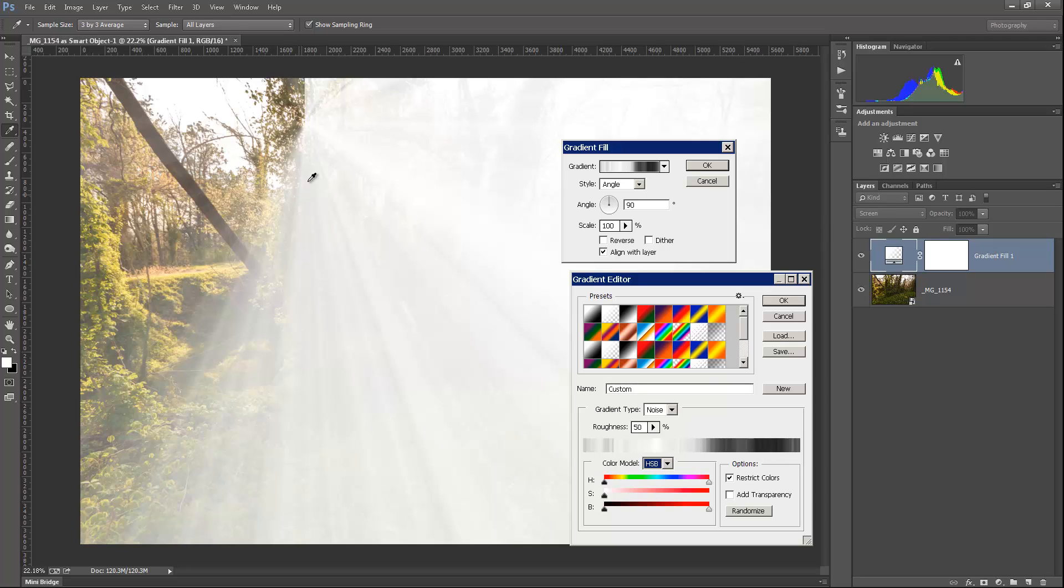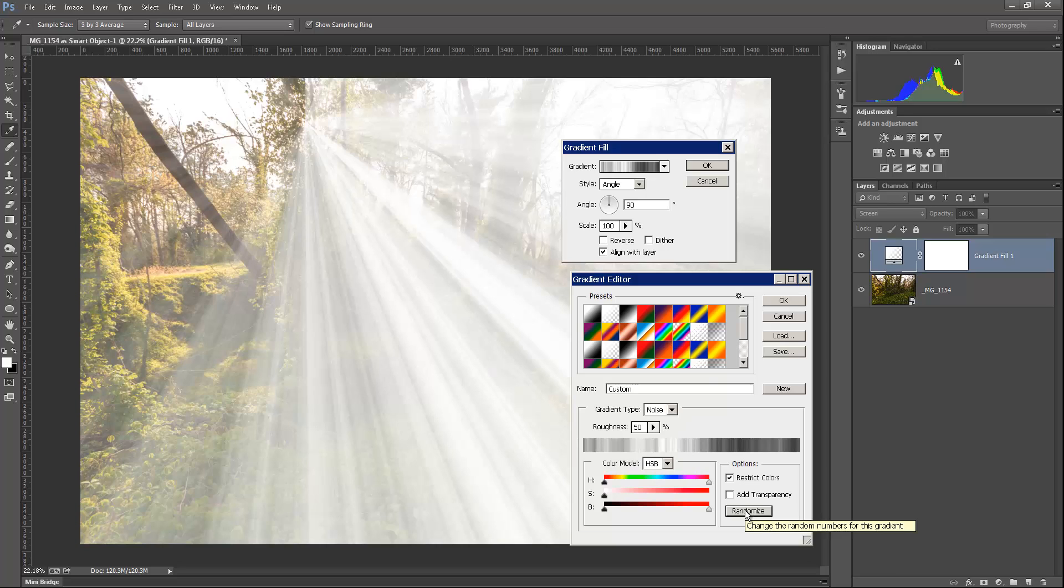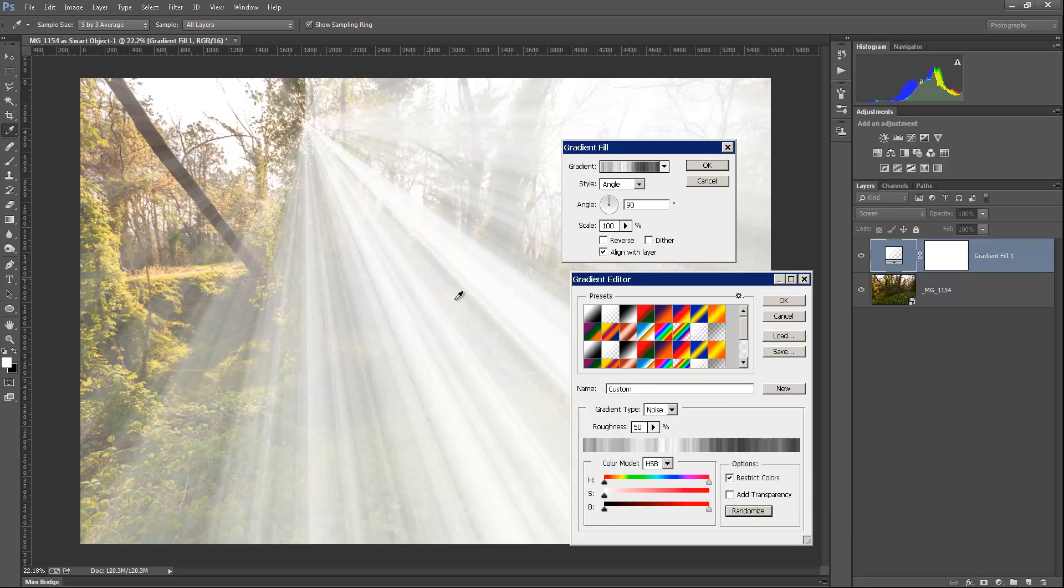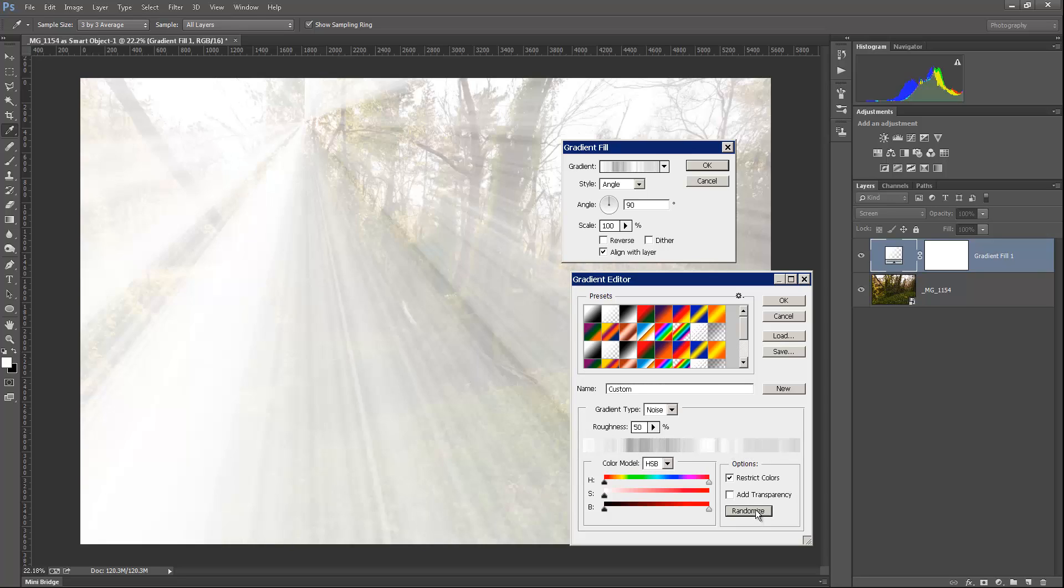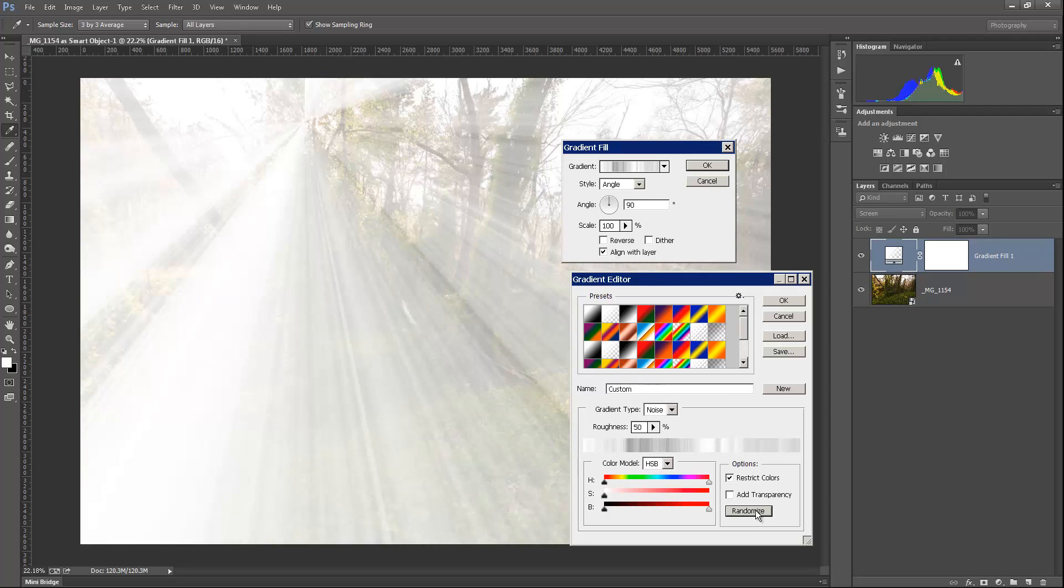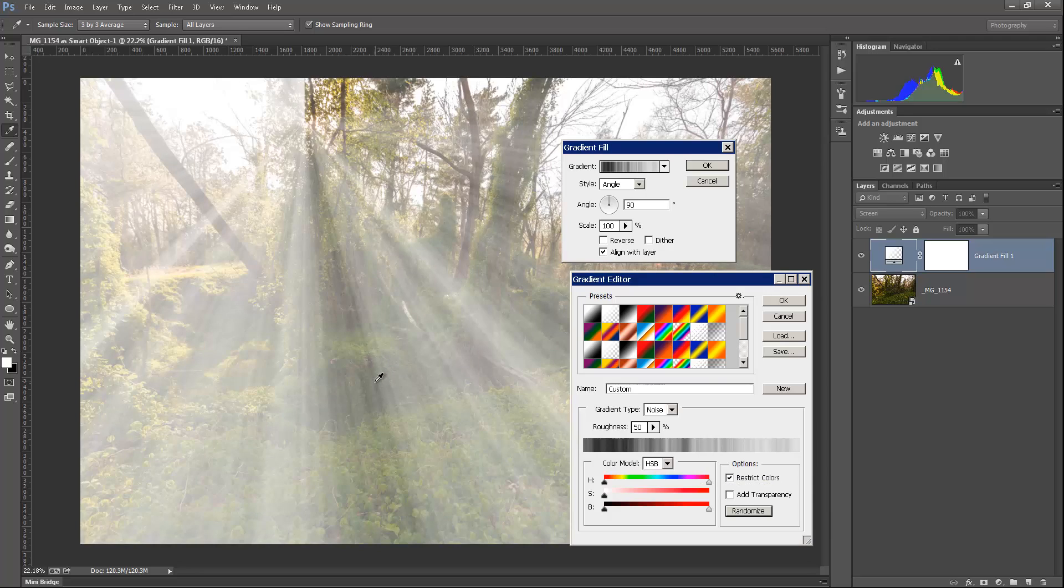But that doesn't look real good. The good thing is we have a button down here called Randomize. And when you click on it, it randomly picks a gradient here of all these different shades in here. And we can just keep clicking that until we find something halfway decent.